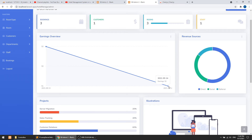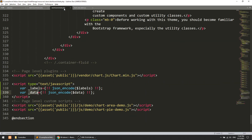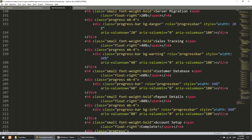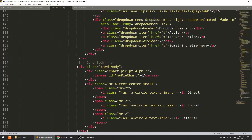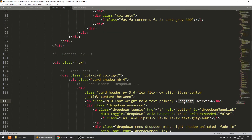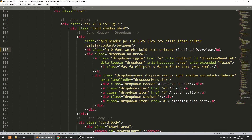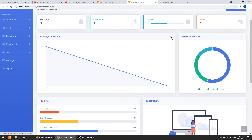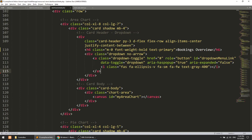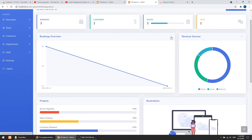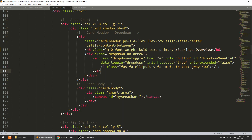Now you can see the chart is showing correctly - date 13 and date 14 are displayed. We'll make a few more changes: updating the chart title from 'Earnings' to 'Bookings Overview', and removing the dropdown filter since we don't need it right now. If you want to keep the dropdown and implement that functionality you can.